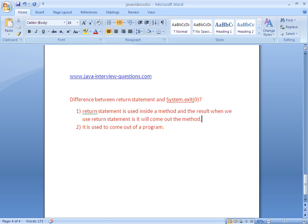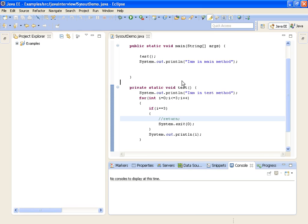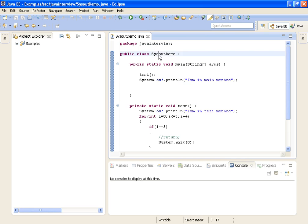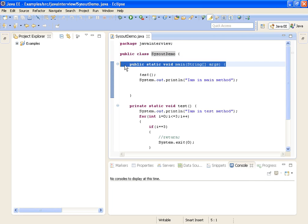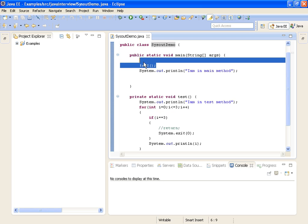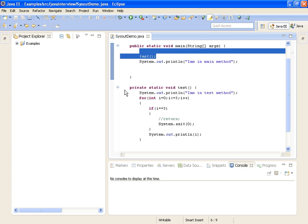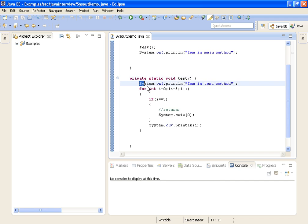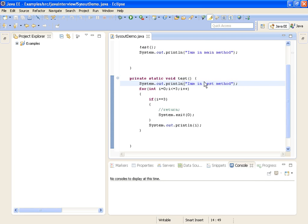Let's see with the help of an example. I have written a method called sysoutdemo, and inside it I am writing a main method. Inside the main method, the first statement calls a method called test. The first statement in test prints: 'I am in test method'.